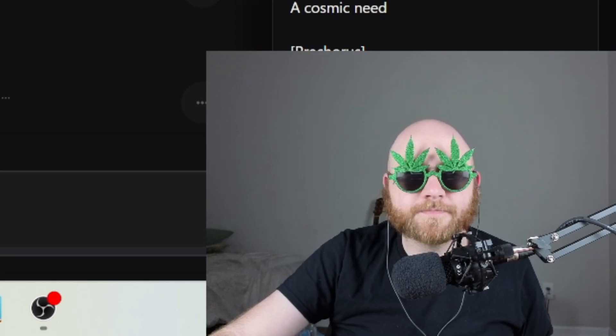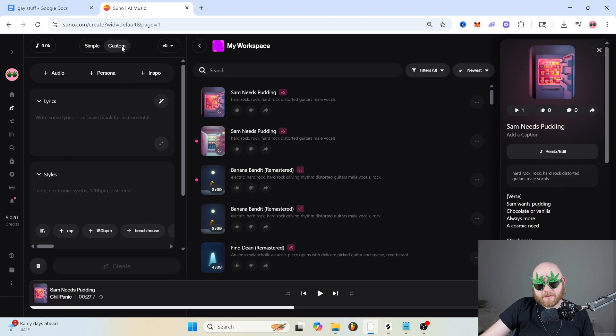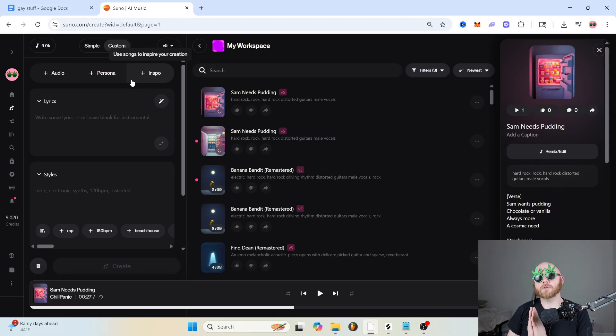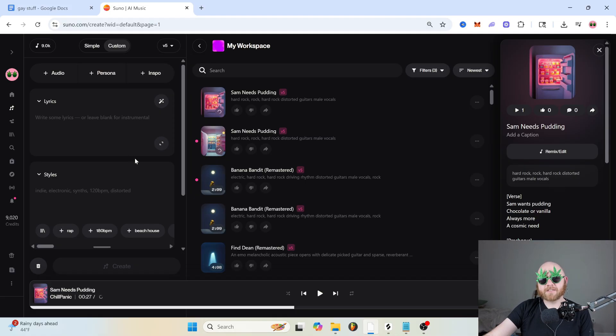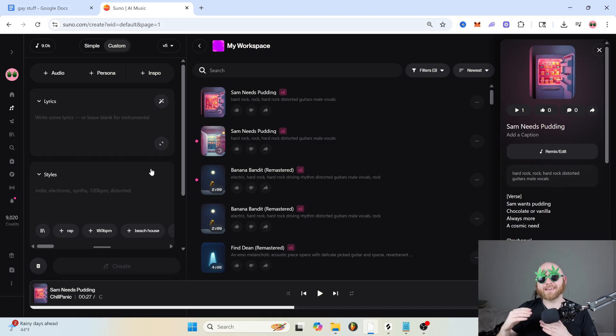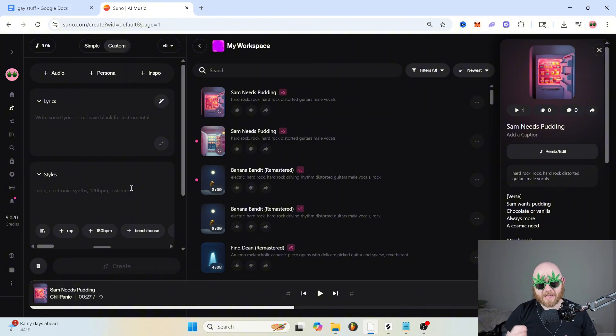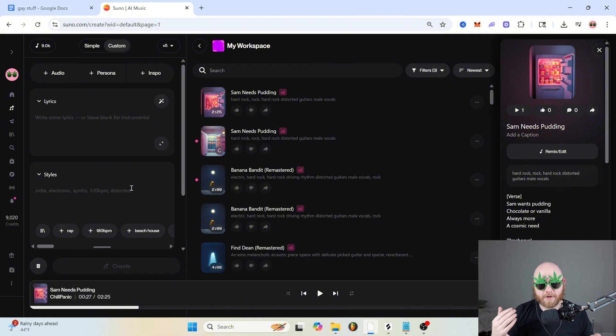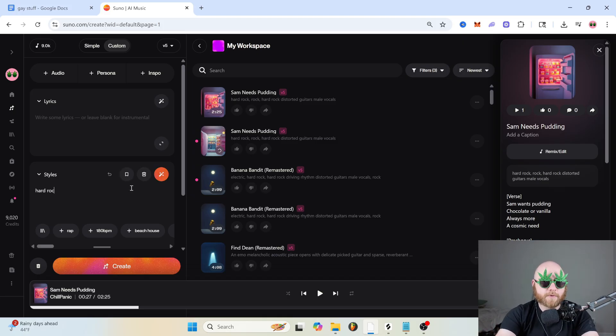So if we switch over to the custom tab, it opens up a whole lot of options. It has now separated the prompt box into two different sections. So now we have lyrics and style. The style box is basically where you're going to tell Suno the genre and the mood and the overall vibe of your song. So we'll just say hard rock, electric guitars.